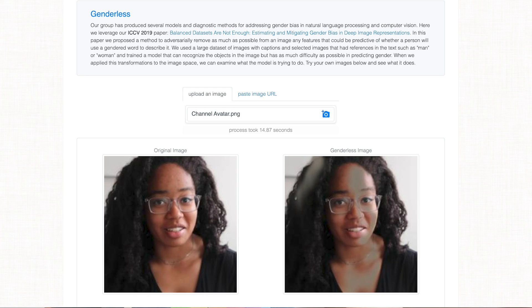So how do we reduce bias amplification? One of the interesting solutions from that paper was to remove the parts of the images that the model associated with gender. You can see the results of this on a picture of me here, and can try it on your own images using the link in the description. There are also statistical methods and mathematical constraints that you can use depending on your model to alter the distribution that the model learns in order to reduce bias.